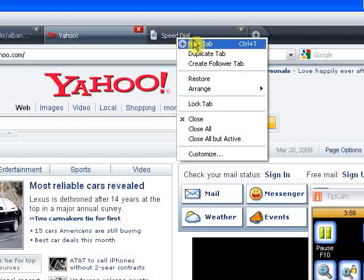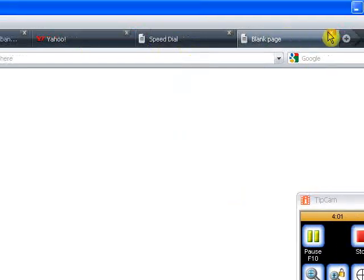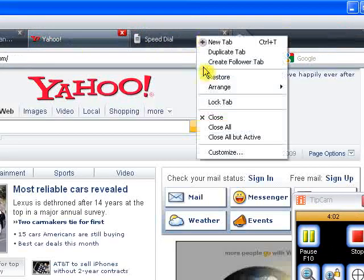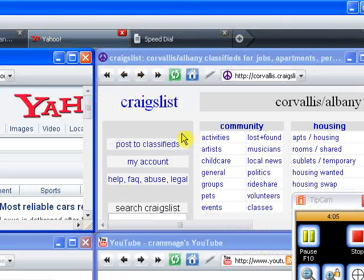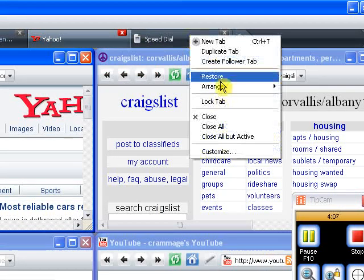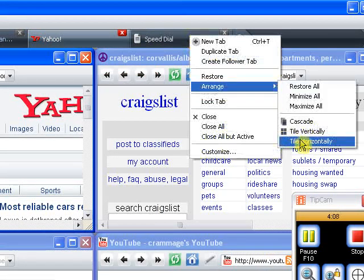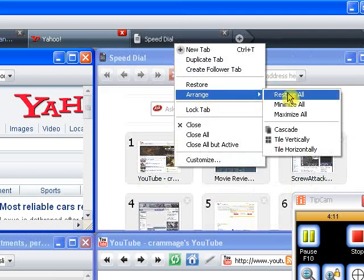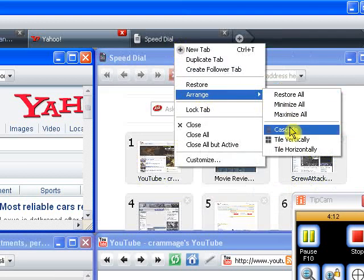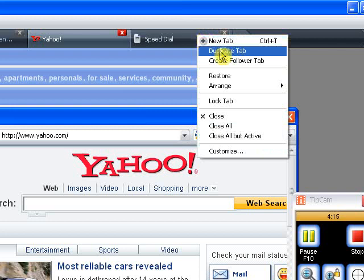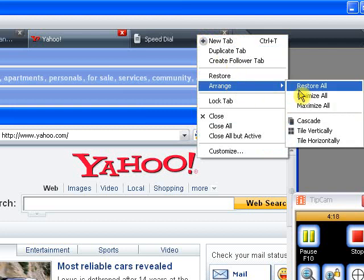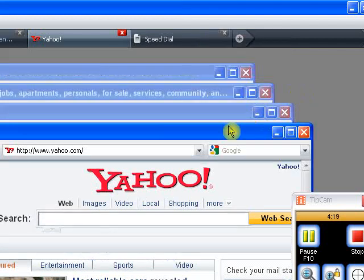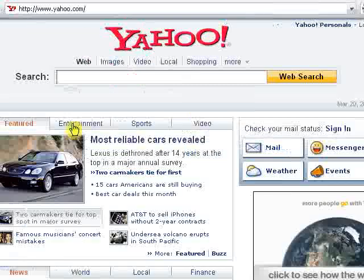So, what else can you change? Duplicate tab. That's cool. Arrange. You can cascade like that. That's pretty cool. You can do that. You can do that. And you can do that.